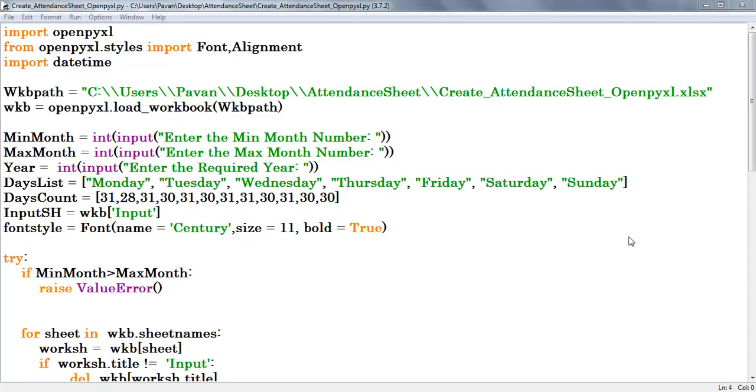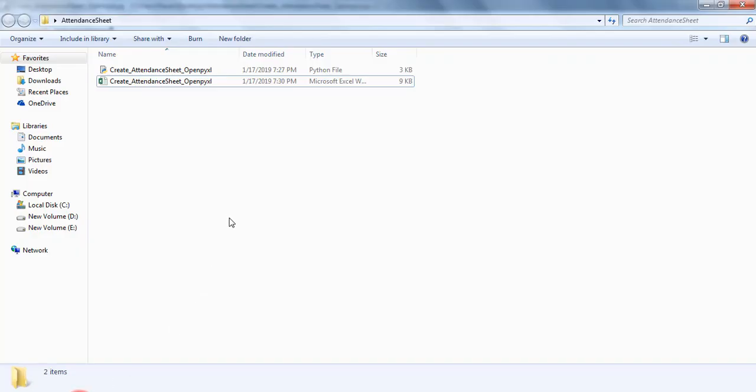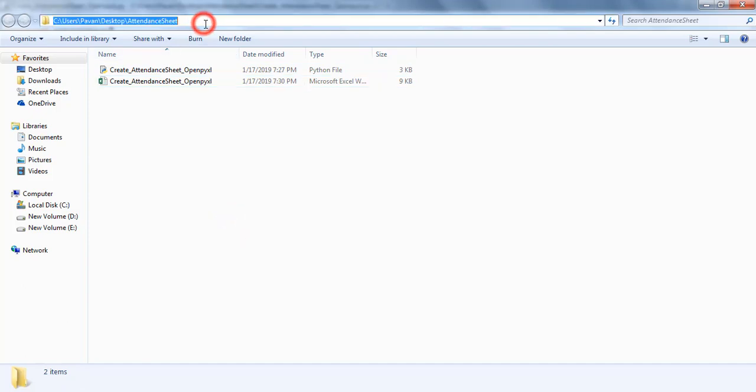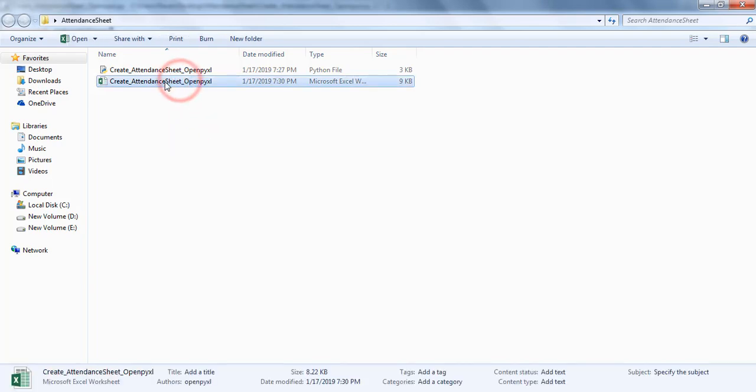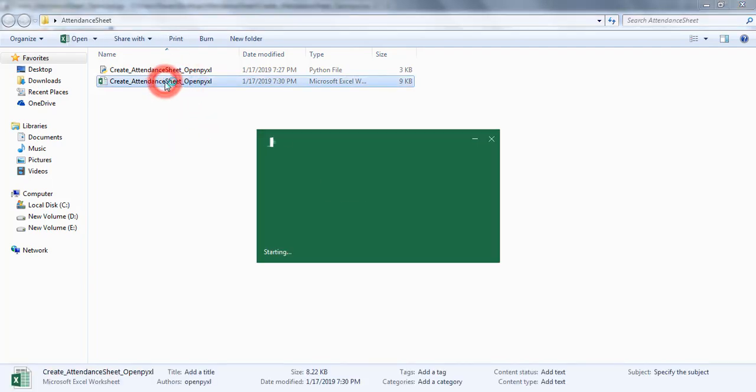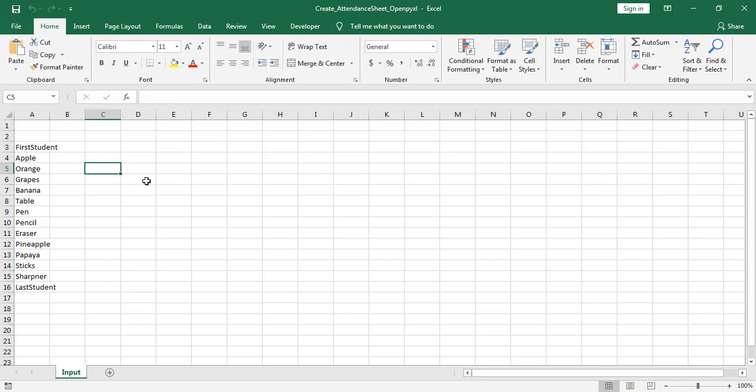First let us see how this program works. I saved this Python file on my desktop by creating a folder named attendance sheet. In that folder we can find two documents: first one is the Python file and second one is an Excel workbook. This workbook consists of a single worksheet which is named as input.